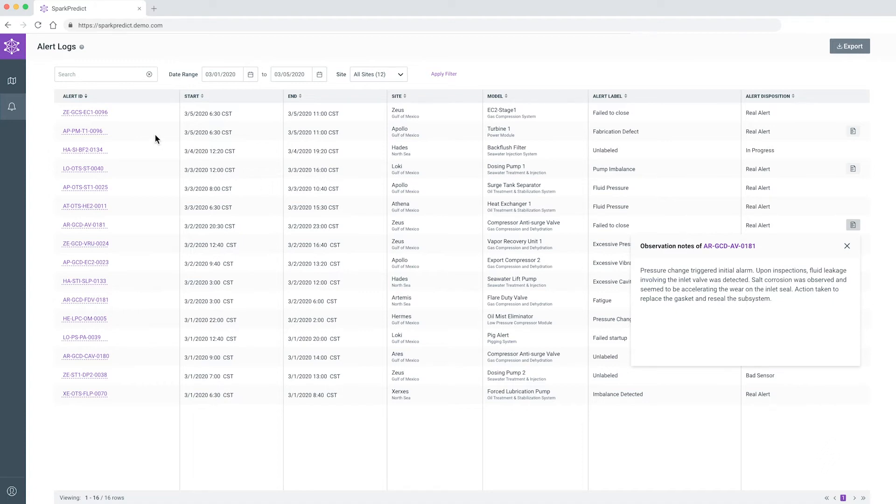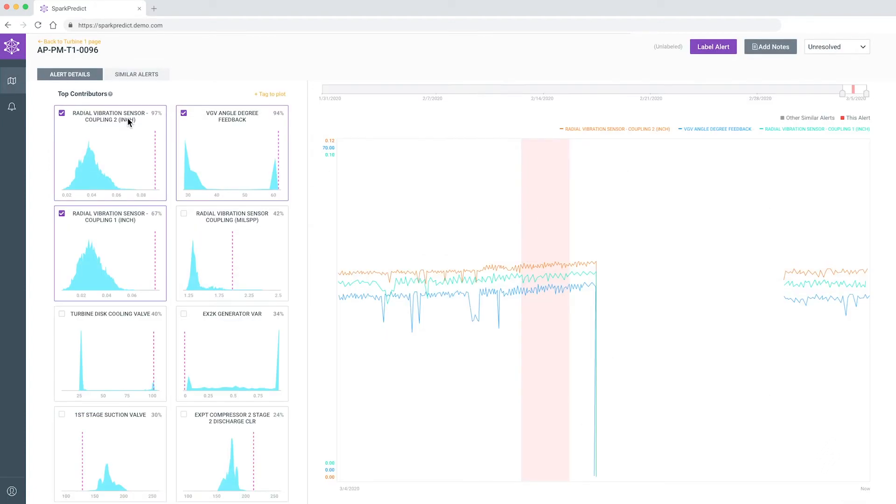SparkPredict helps expedite this workflow with rich visualizations that inform and guide the diagnostic process.